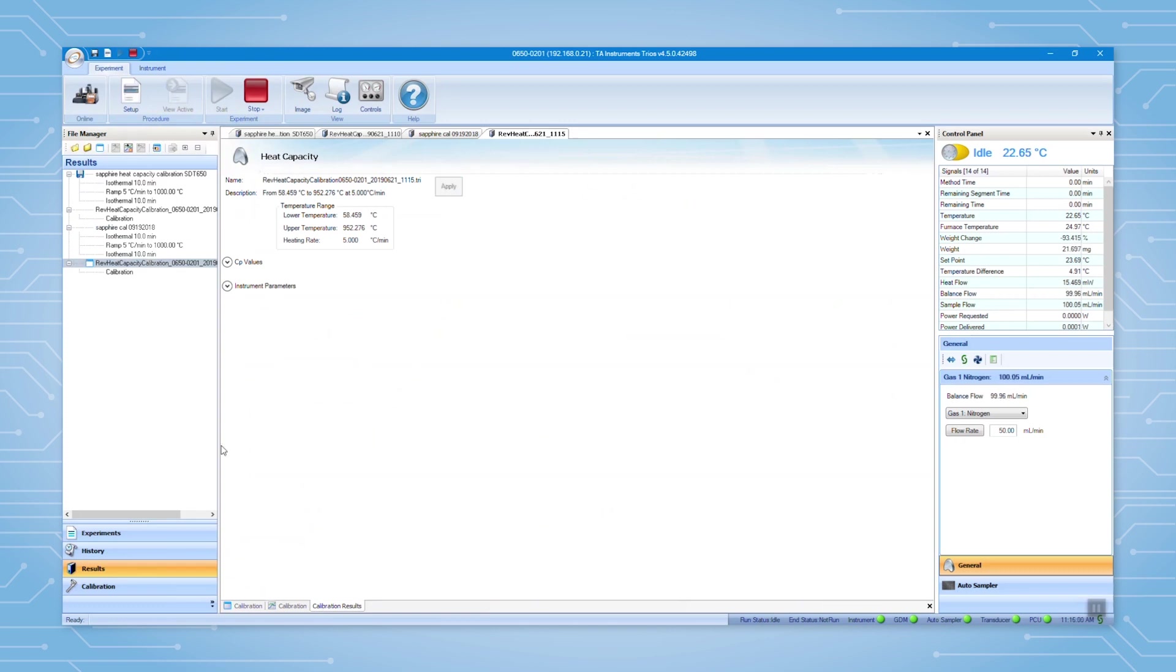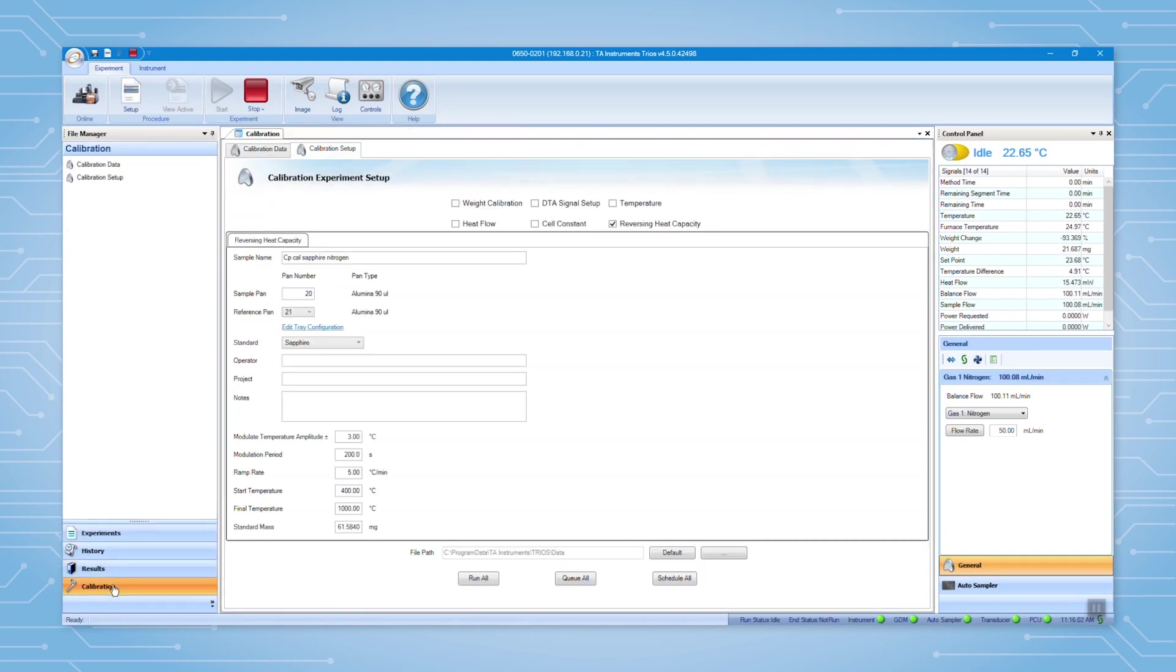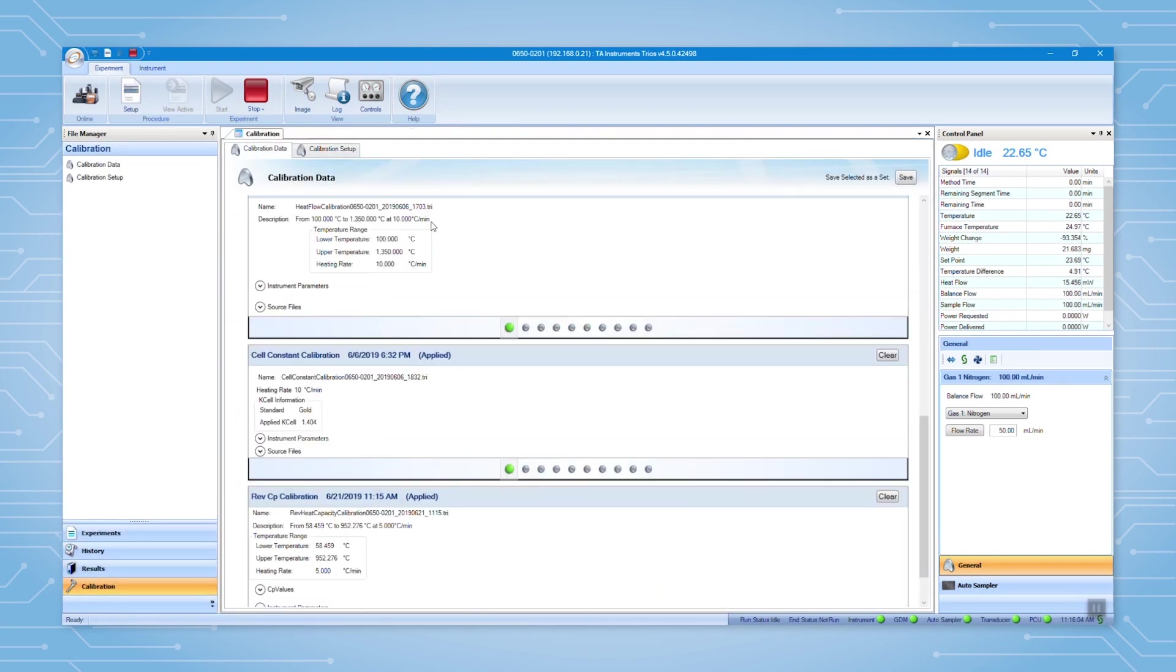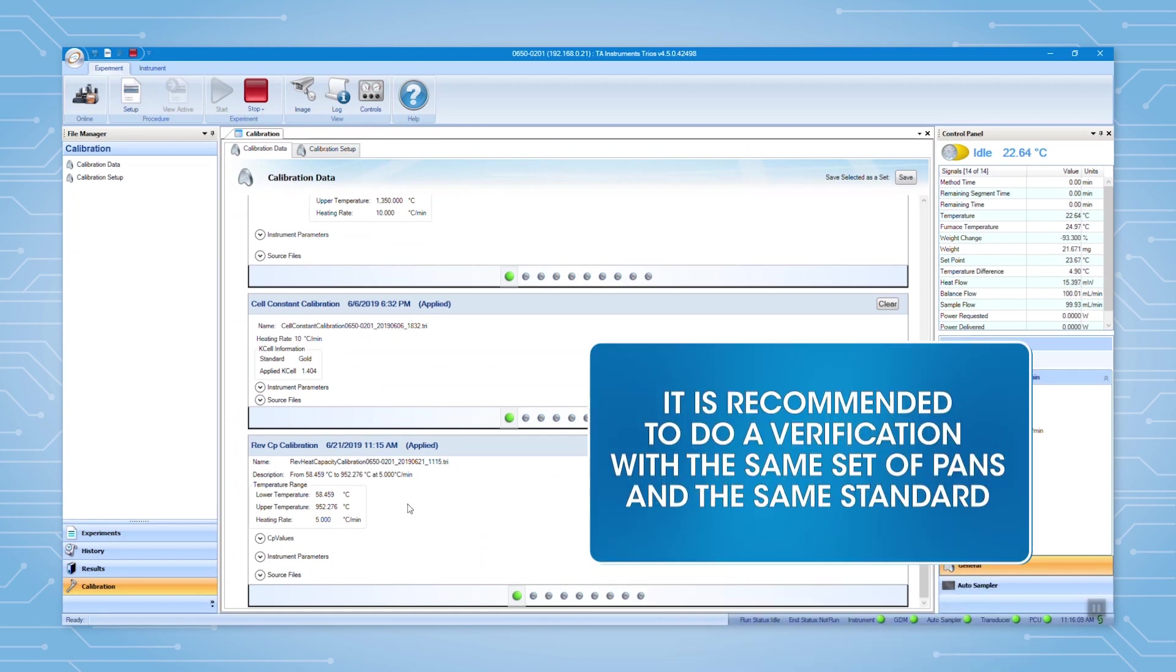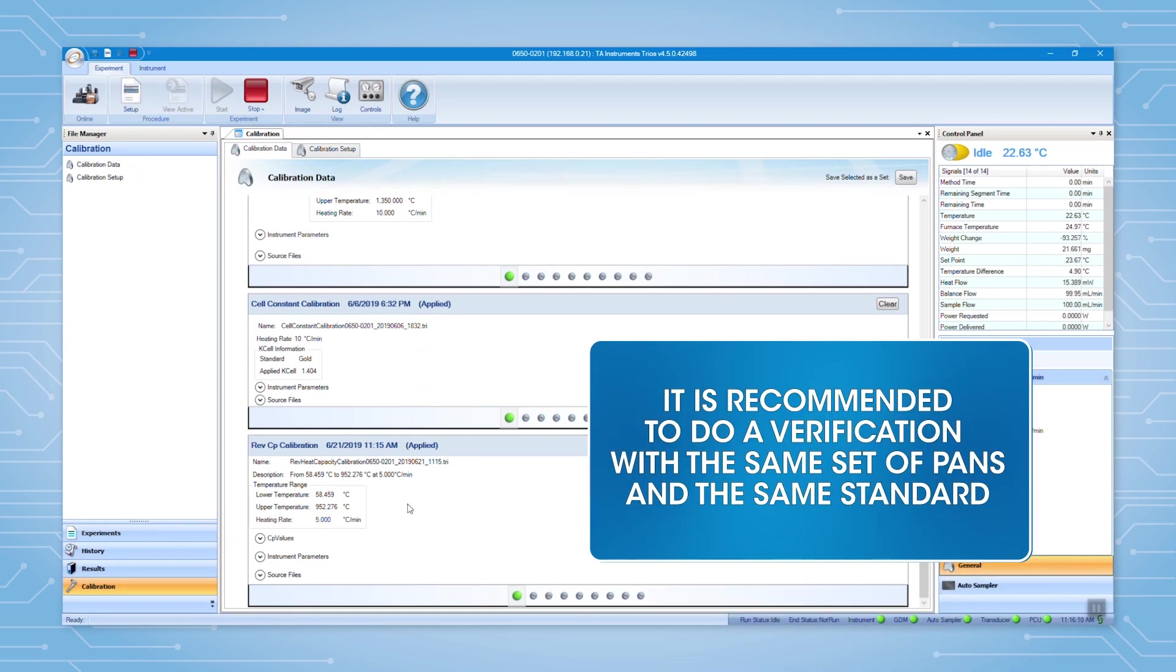Then go to calibration tab, you will find the recently applied calibration for the reversing heat capacity. After the calibration is done,